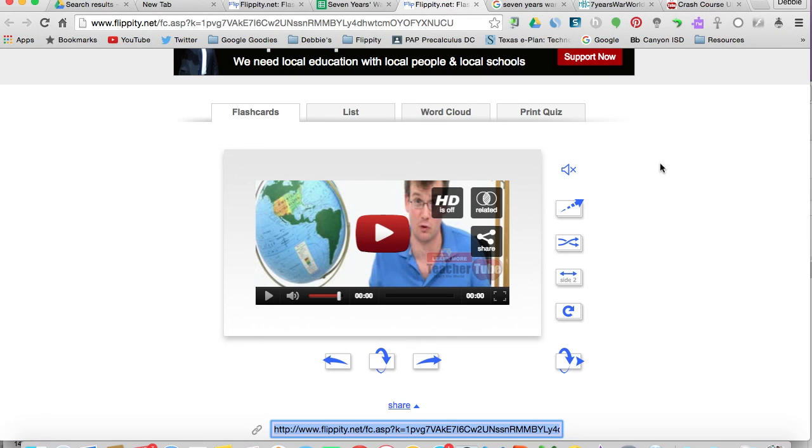So think about ways you could share your content, get kids involved in your content. It's just a new innovative approach to helping kids learn. I hope you try it. Let me know what you think. Thanks!